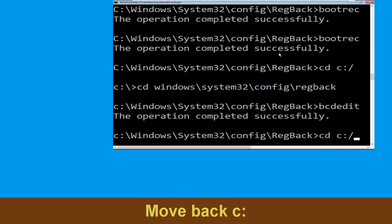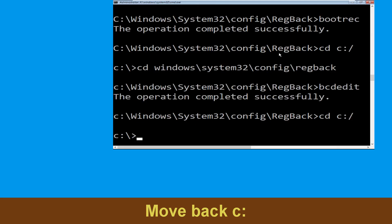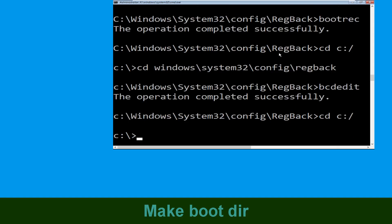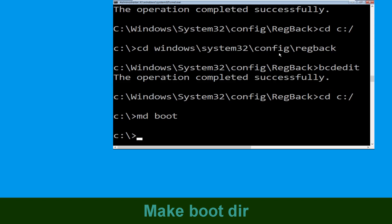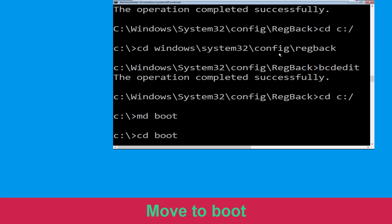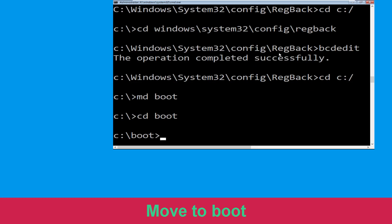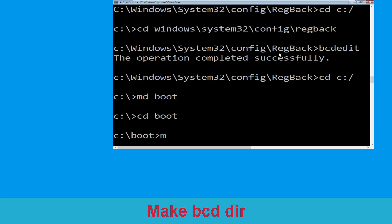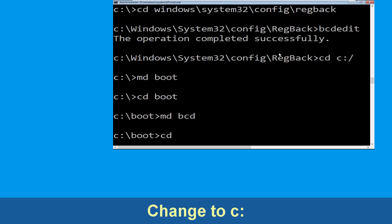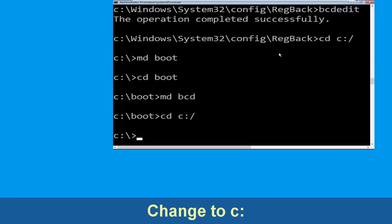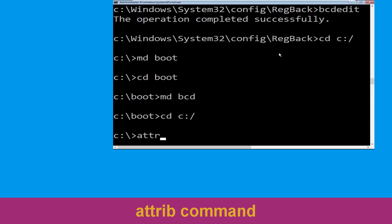Now type cd c:\ and hit Enter. Now type md boot and hit Enter. Now execute this command: type cd boot and simply hit Enter. Now type md BCD and hit Enter.